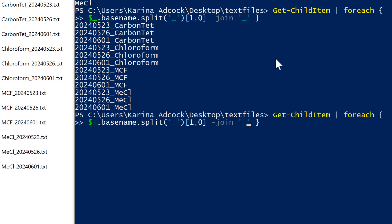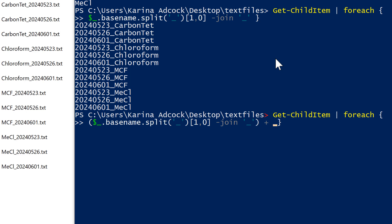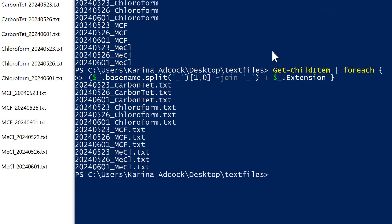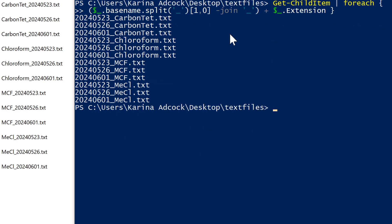At the moment we don't have the file extensions, so in order to add them in I need to put all of this inside brackets and then add the extension on to the end. To do that I need $_.extension, and then Enter — and now I have the file names with the .txt at the end.